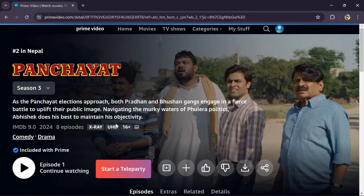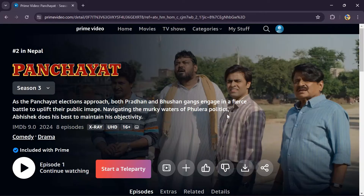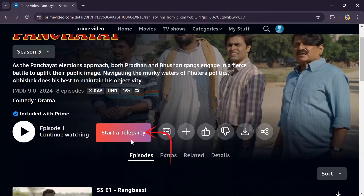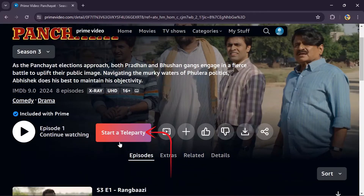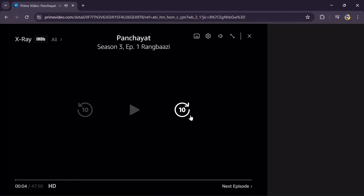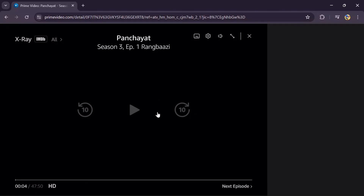Then after selecting the content, an option which says 'Start a Teleparty' will appear. Just simply tap on that, and after that the Teleparty will be started with all of the connected friends in your watch party.